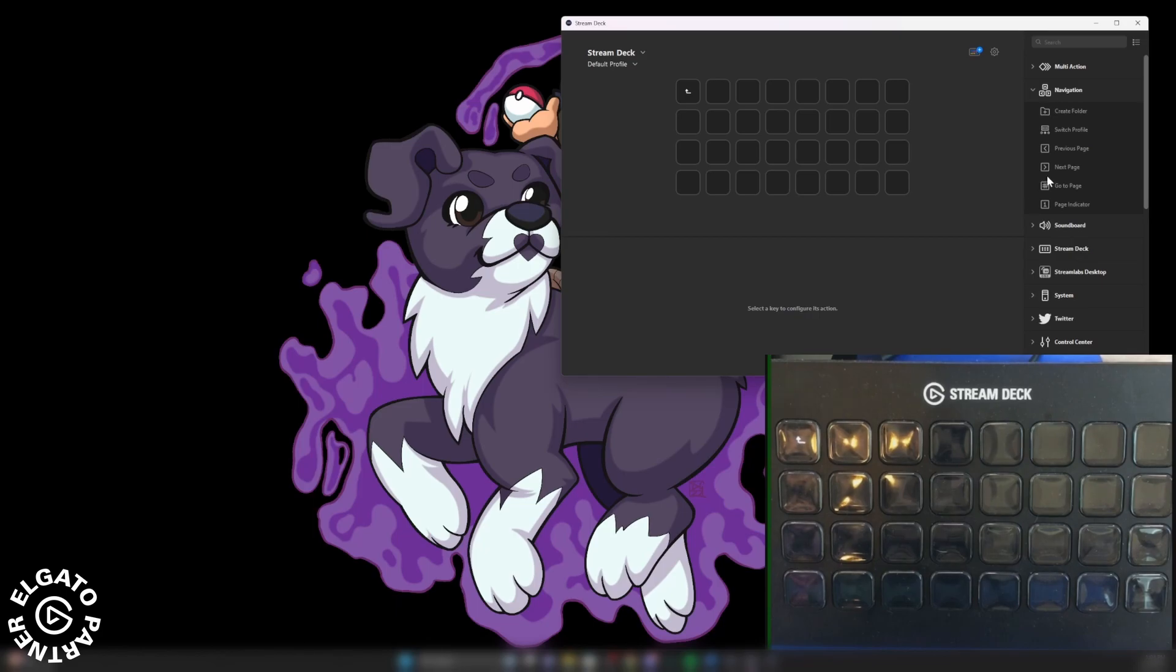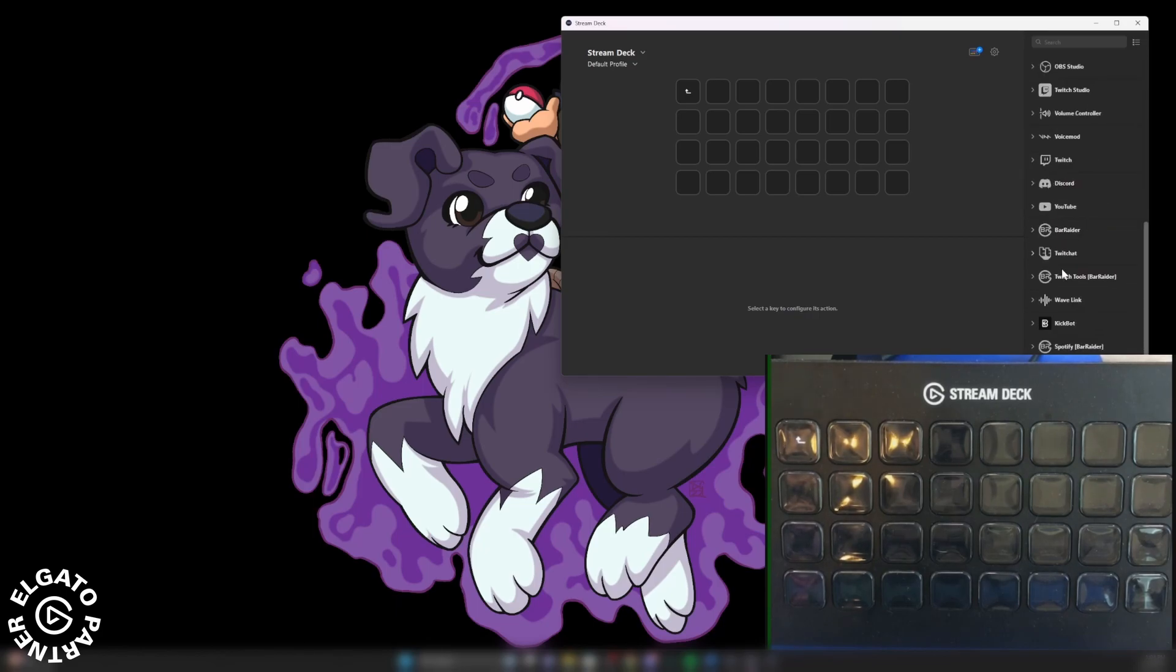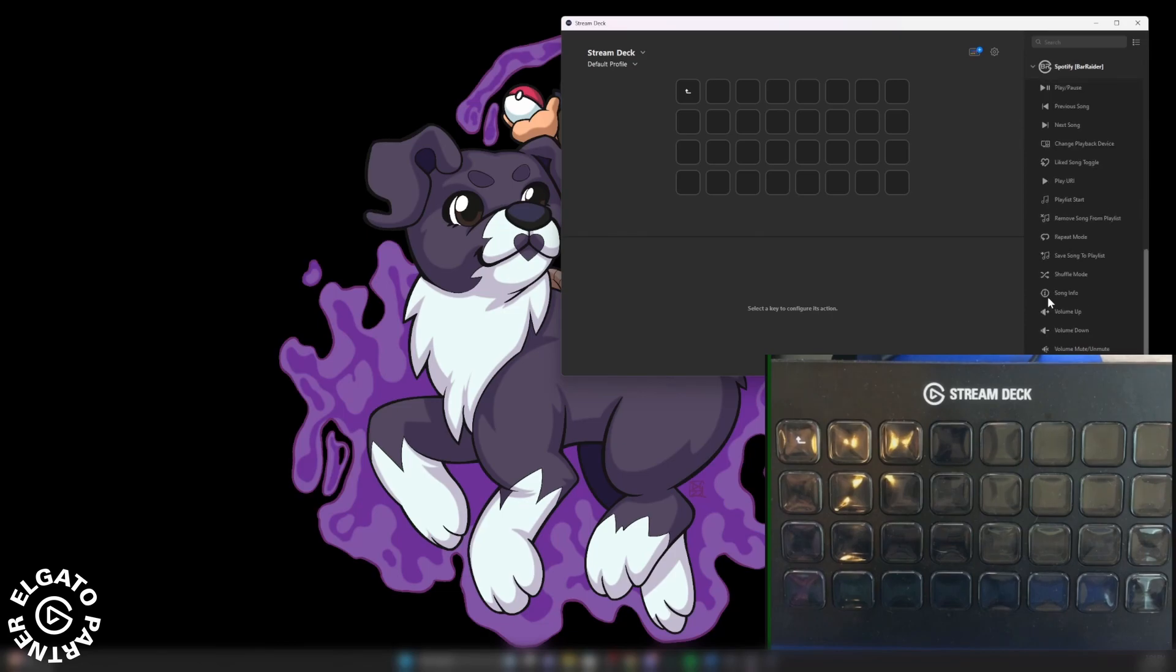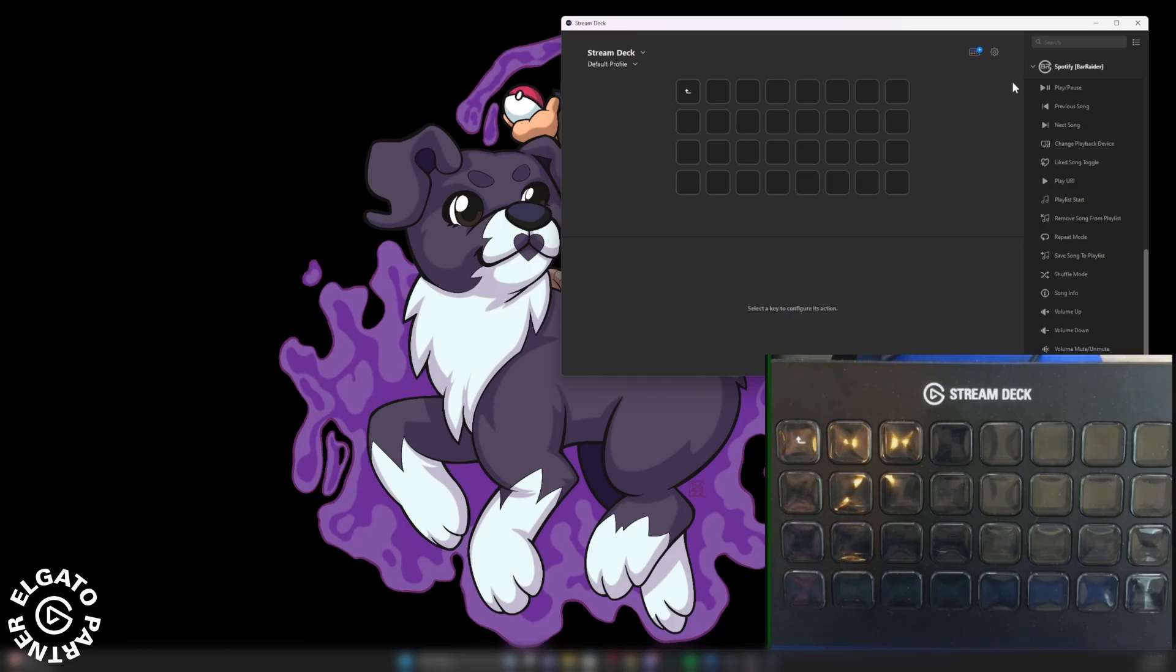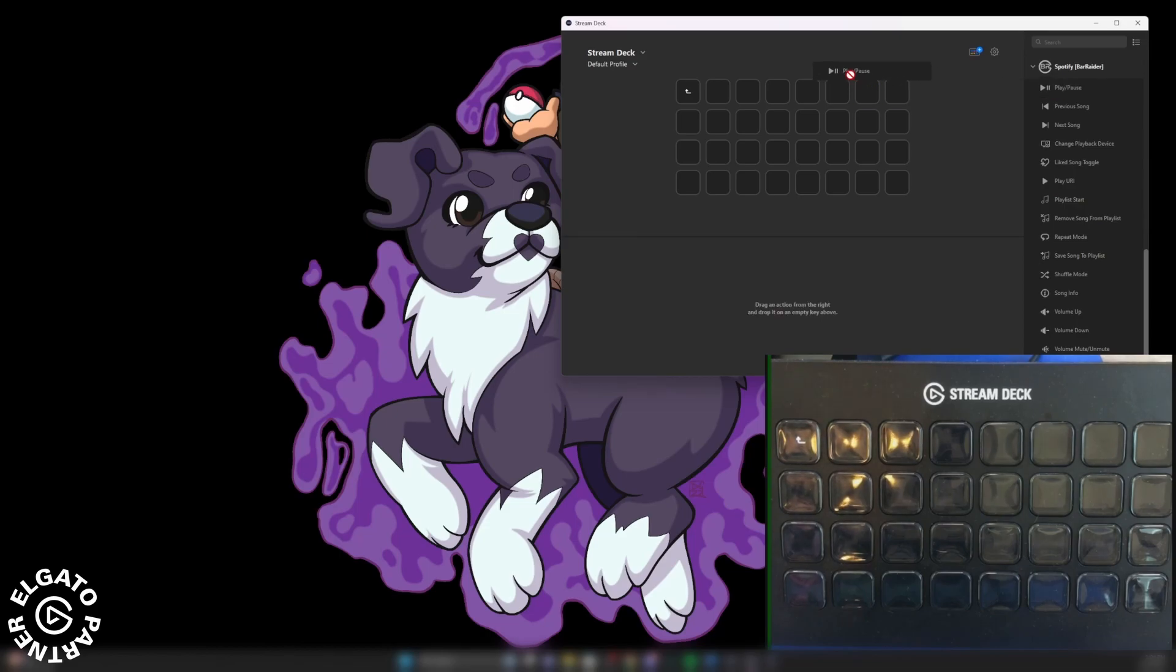Now the next thing for us to do is in order to use any of these functions right here and assign them to a hotkey on the Stream Deck, we're going to have to connect our Spotify premium. So let's go ahead and drag an icon.